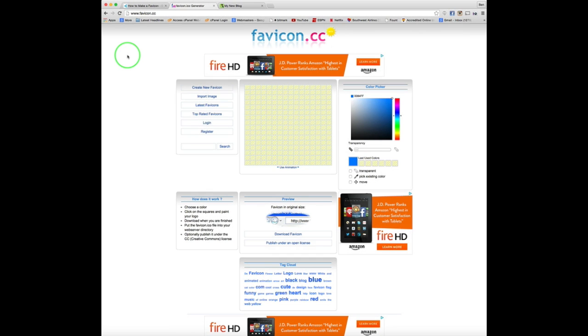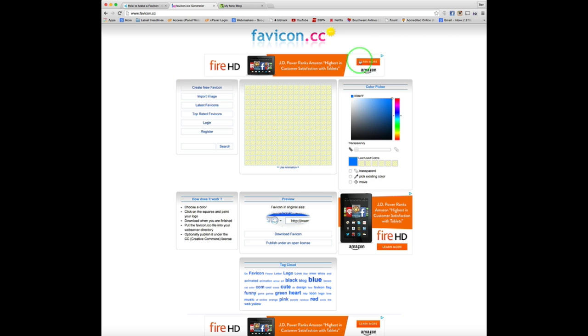And a couple reasons why I like it so much. One, it's free. Two, you can create a new favicon with their free design software tools, or you can import an image that you already have and convert the file that way. But really quickly, I'll show you what I'm talking about.